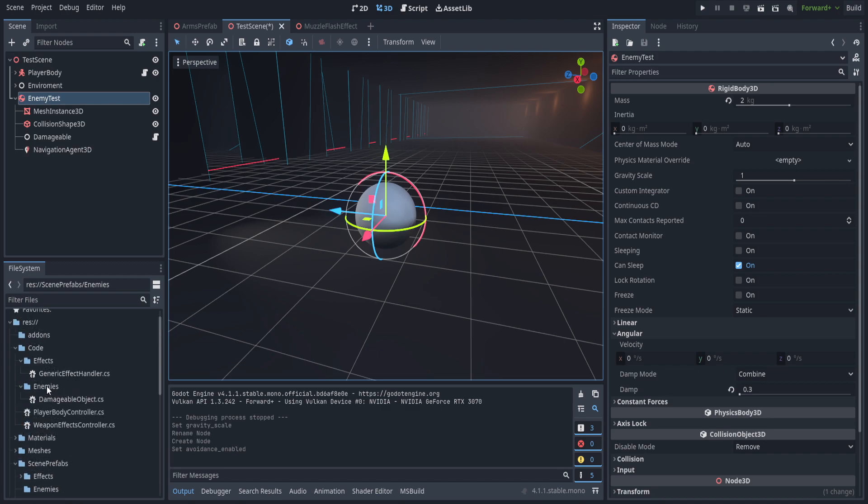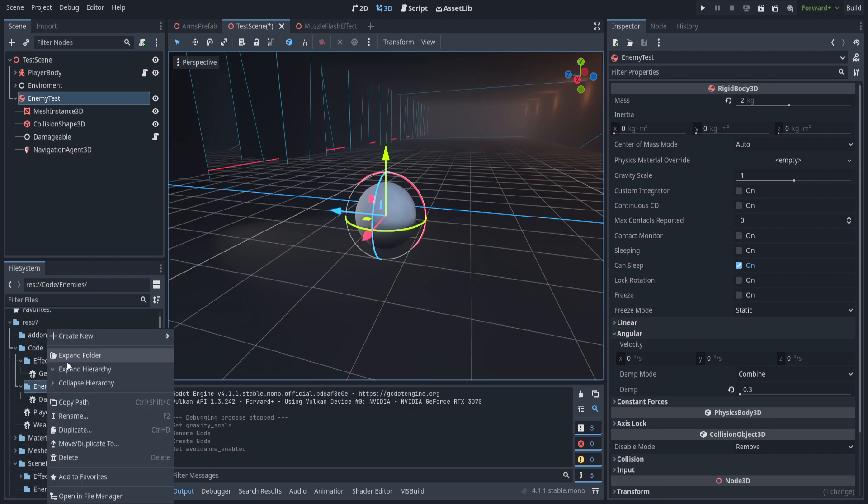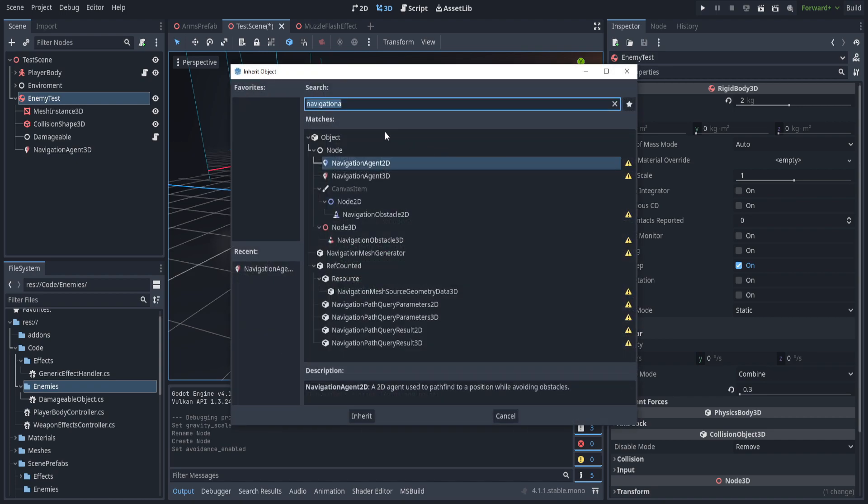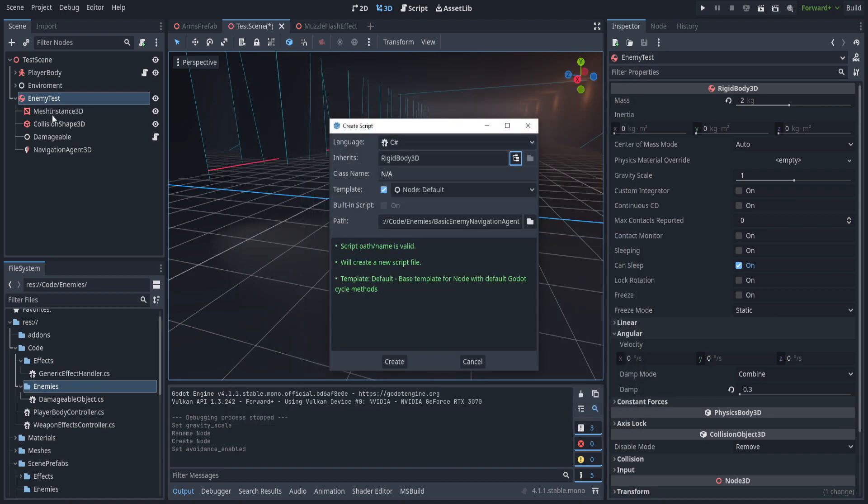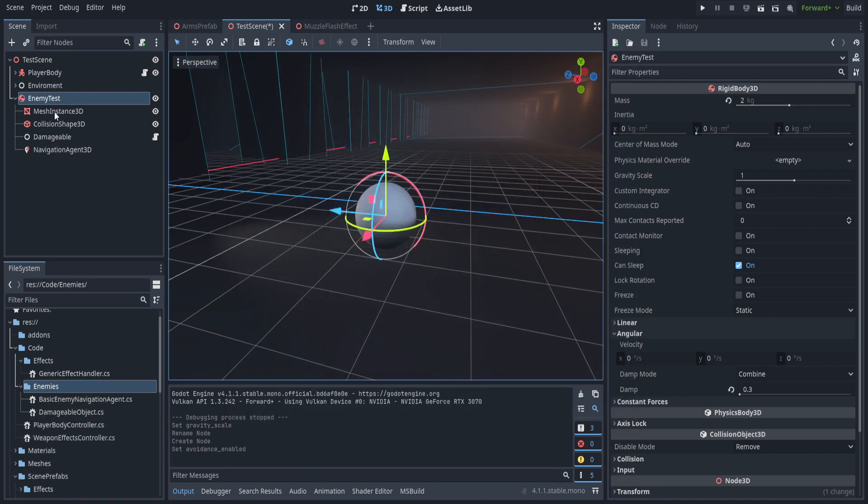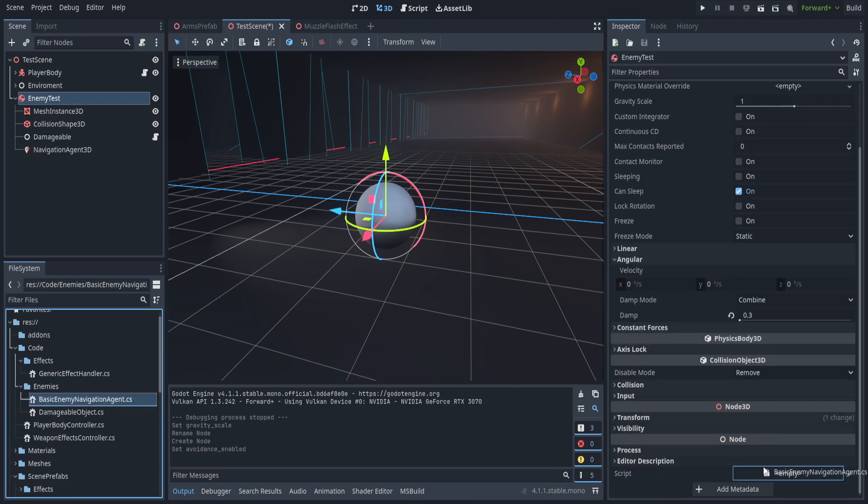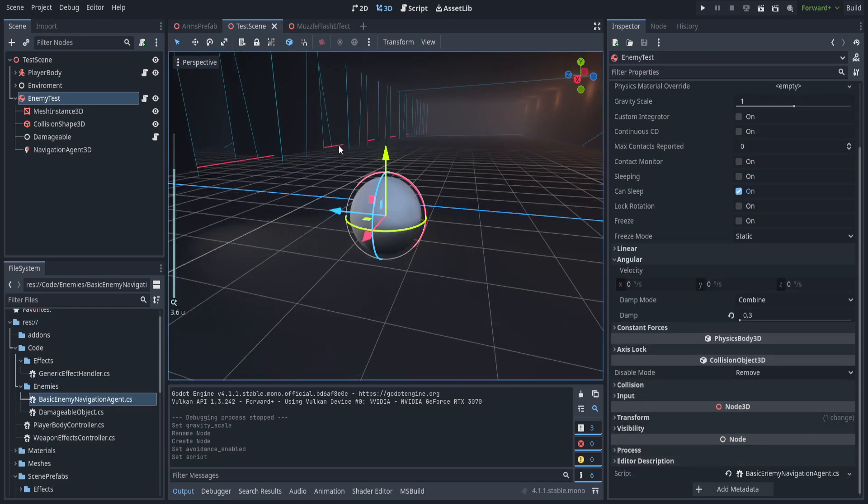So we are going to go ahead and create a single script and this is going to be in the enemies folder. The script is going to be called basic enemy navigation agent and then we're going to inherit this from rigid body 3D and this is actually going to be going on the rigid body. Then we can go ahead and select the enemy test and we'll just drag that into the script.